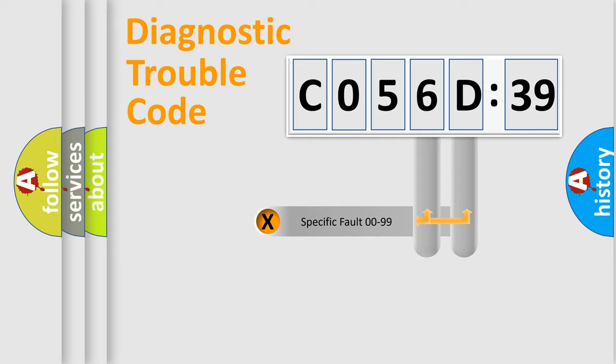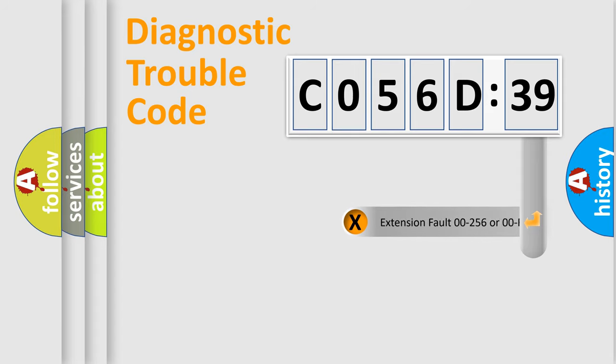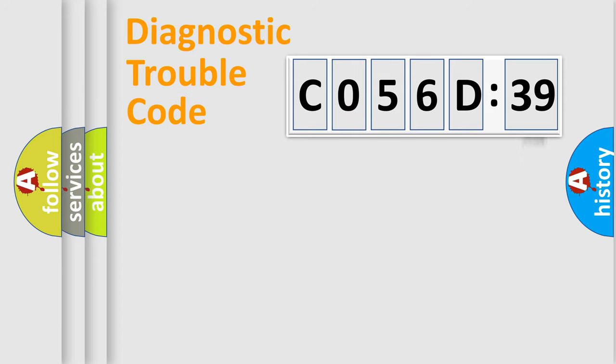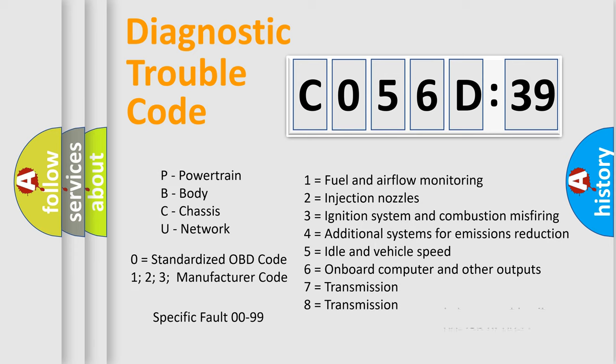Only the last two characters define the specific fault of the group. The add-on to the error code serves to specify the status in more detail, for example, a short to ground. Let's not forget that such a division is valid only if the second character code is expressed by the number zero.